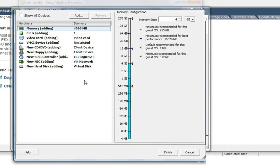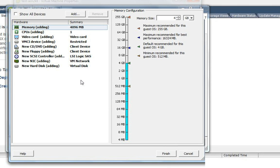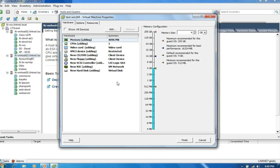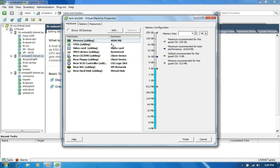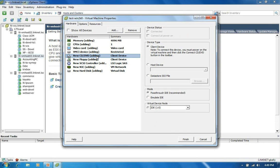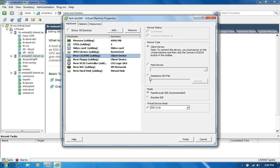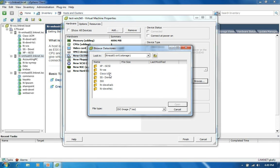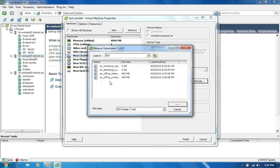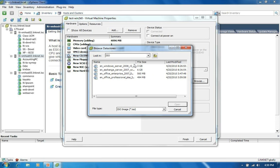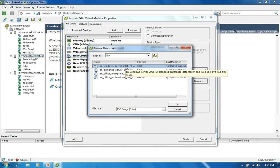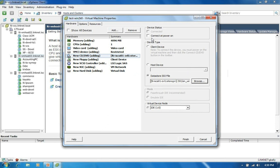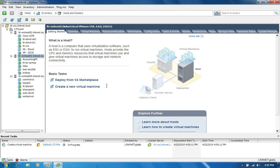And then it brings up the actual settings of this virtual machine. So as you can see, by default it assigns 4 gigs of RAM, 1 CPU, kind of a standard subset of devices. I'm going to choose the CD-DVD and change it to a data store ISO file. So rather than using an actual CD-ROM or DVD-ROM, I'm going to choose an ISO that I've previously uploaded to the iSCSI storage. So this is the ISO I'm going to choose. So I click OK. I make sure that it is connected at power on. And then I click finish.